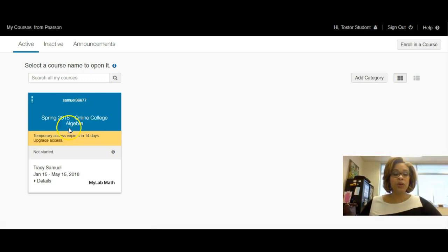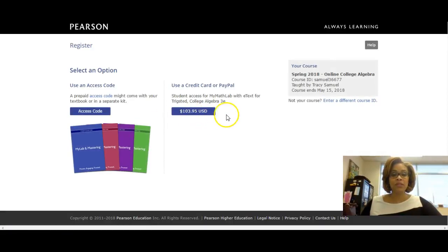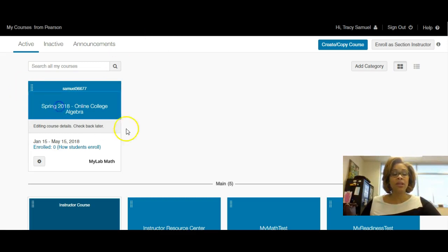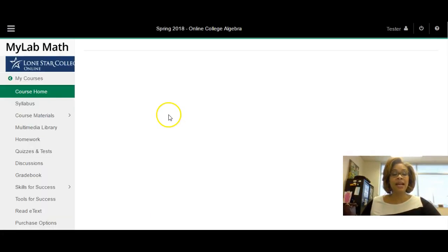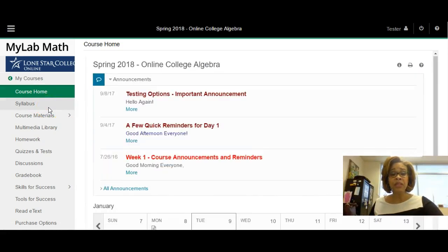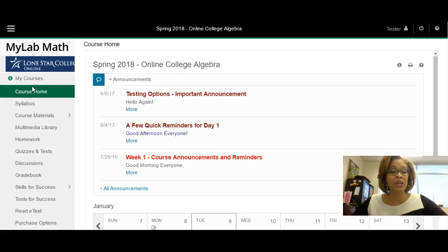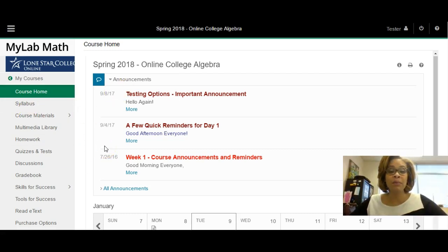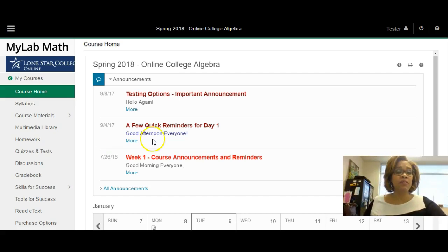I'm going to click Spring 2018 to enter the course. Now that I've clicked on it, I am able to enter the course. When you log into the course, if you are familiar with MyMathLab you may know the tabs and different areas. I'm going to quickly go through some of the important features. I also have a separate video that takes you through important features of MyMathLab.